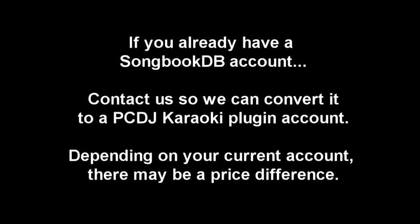If you've already got a SongbookDB account, contact us so that we can convert it to a PCDJ Karaokai plugin account for you. Depending on what your current account is, there may also be a price difference.